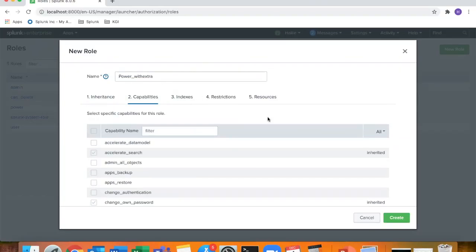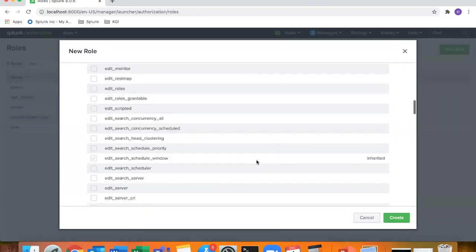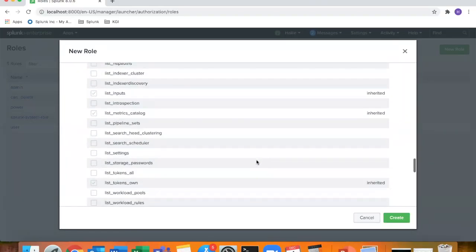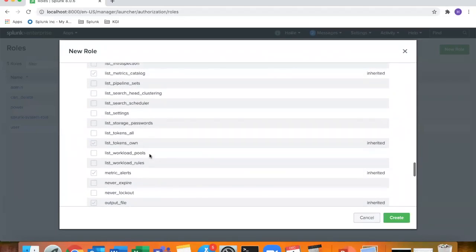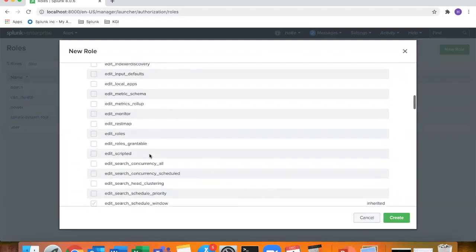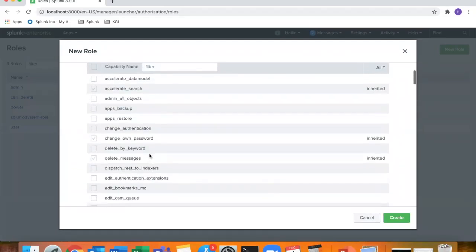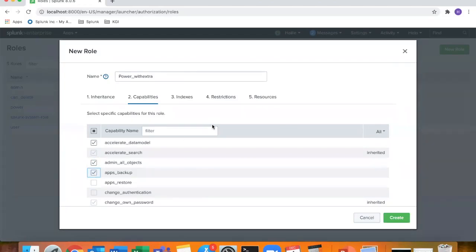Moving into capabilities, this is where I said you can select from the very long list of capabilities. Since I selected power user, some of them are already inherited. I'll just go ahead and select a couple here. So additional capabilities you can select from here.